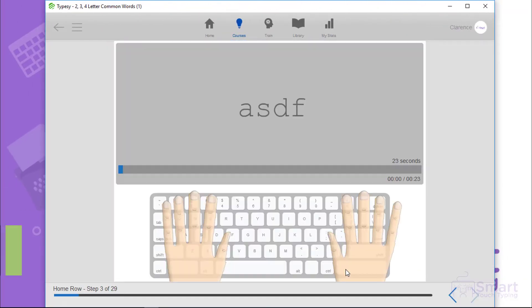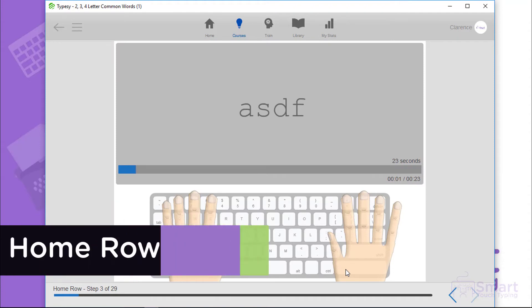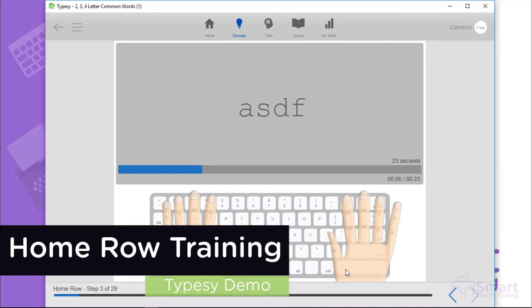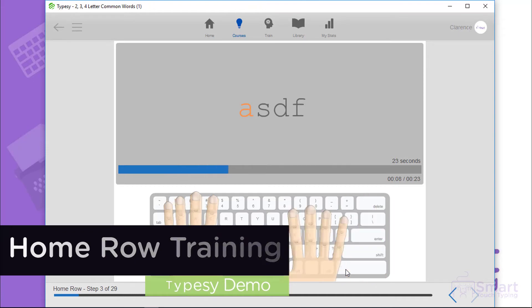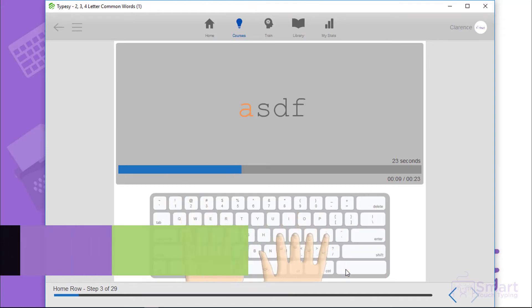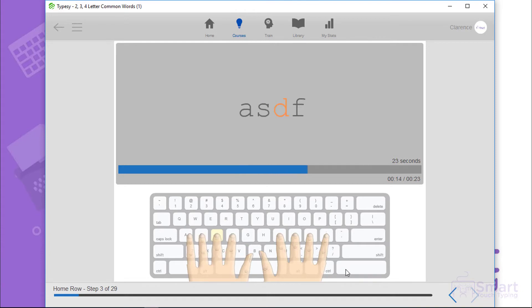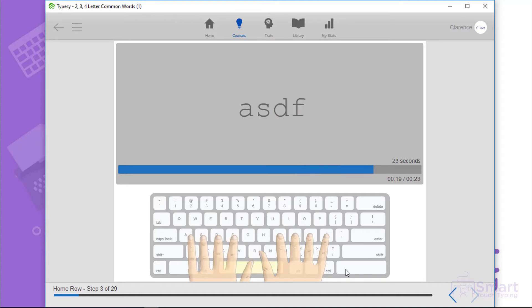In this lesson, you'll learn the ASDF keys. The ASDF keys are all pressed with your left hand. Press the A key with your little finger. Press the S key with your ring finger. Press the D key with your second finger. And press the F key with your index finger. Press the space bar with your left or right thumb.